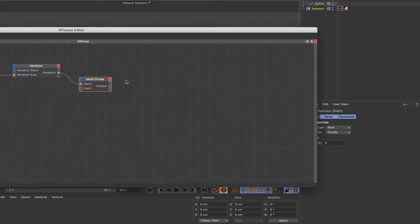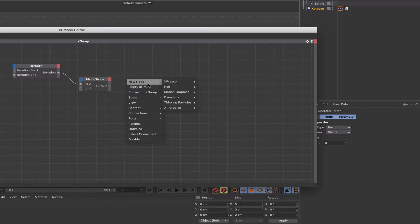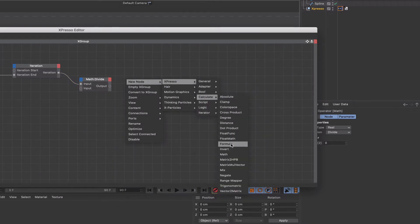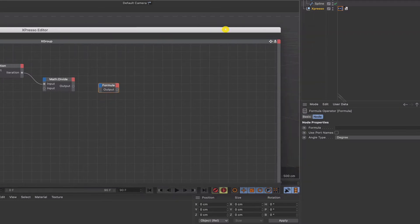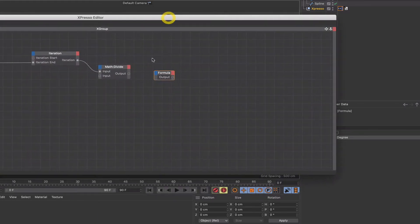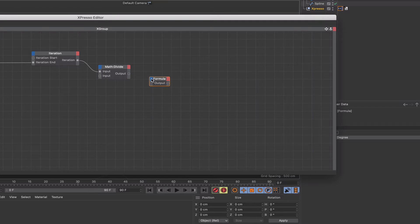Now the all-important node — this is the most important one of all — which is the formula node. We'll come down to Calculate Formula. This is a node we need to define the inputs for. We're going to use it as a controller, basically, for everything that we're going to create here. So we're going to give it some ports.